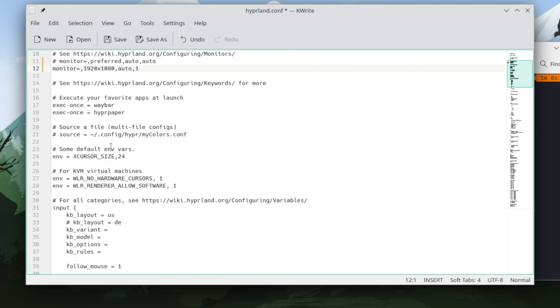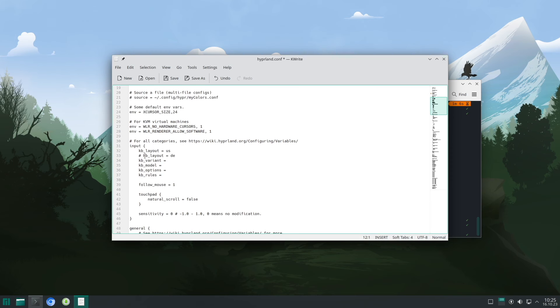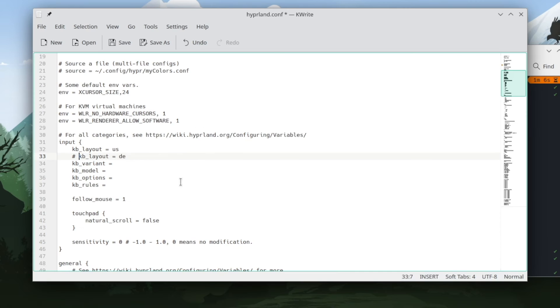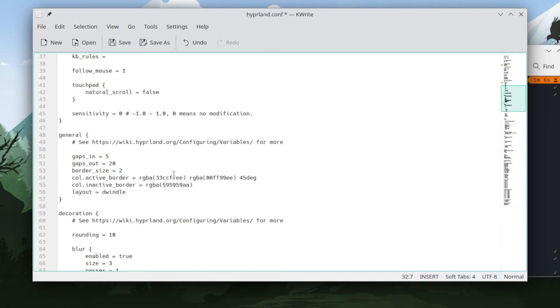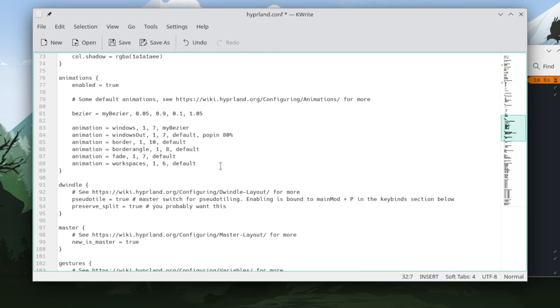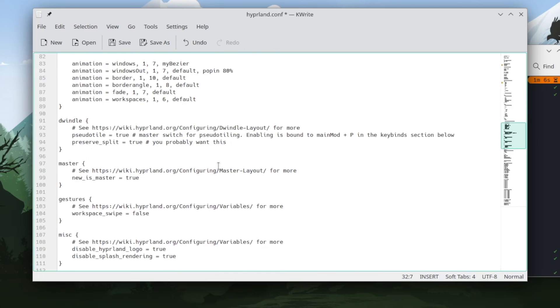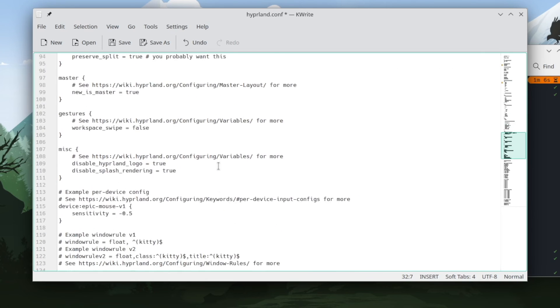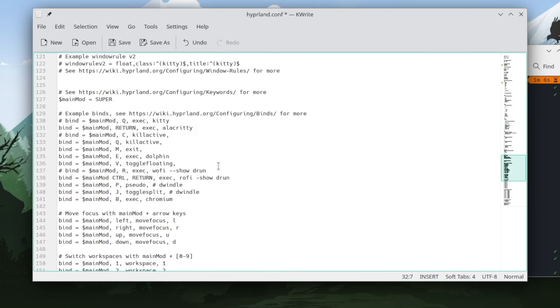You see waybar and hyper paper will be launched with hyperland. And the keyboard layout is here, so I will change from US to DE in my case. And when I scroll down further, you see here also special key bindings.